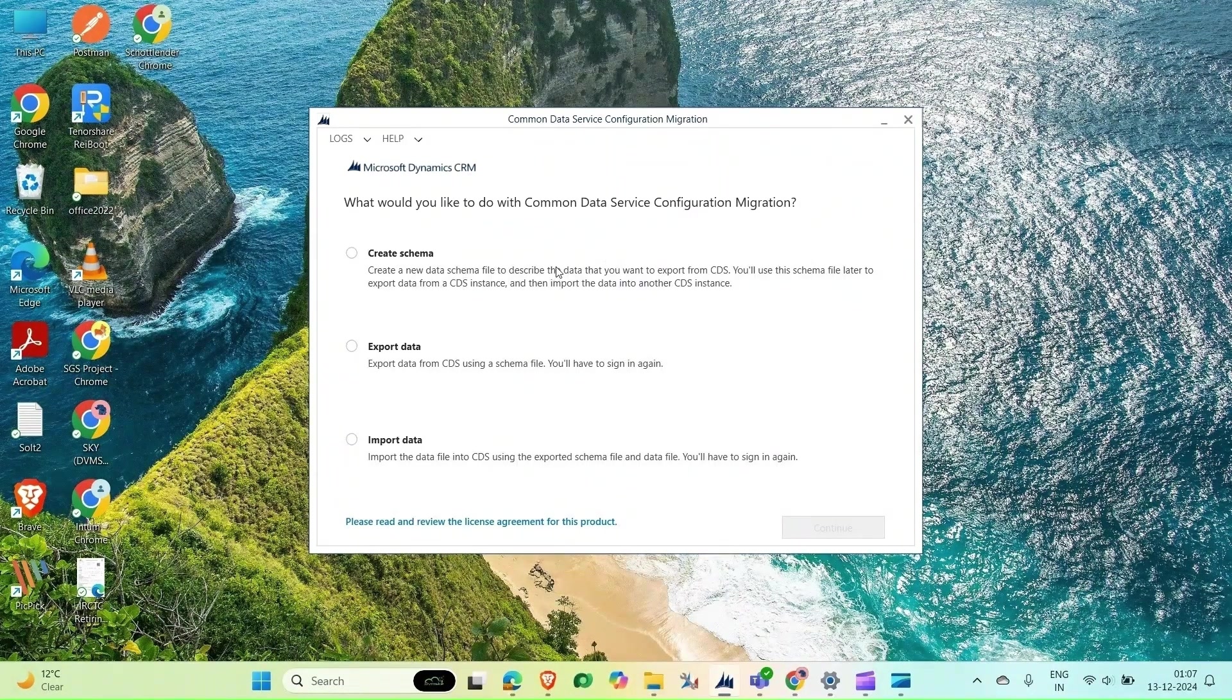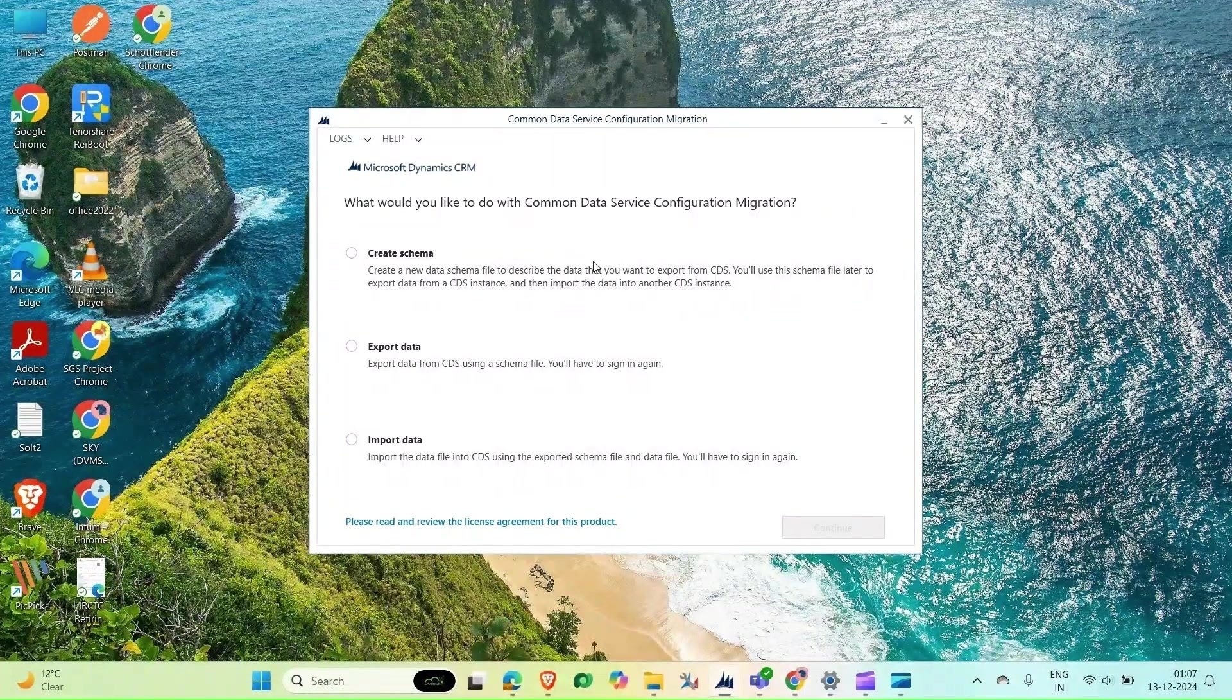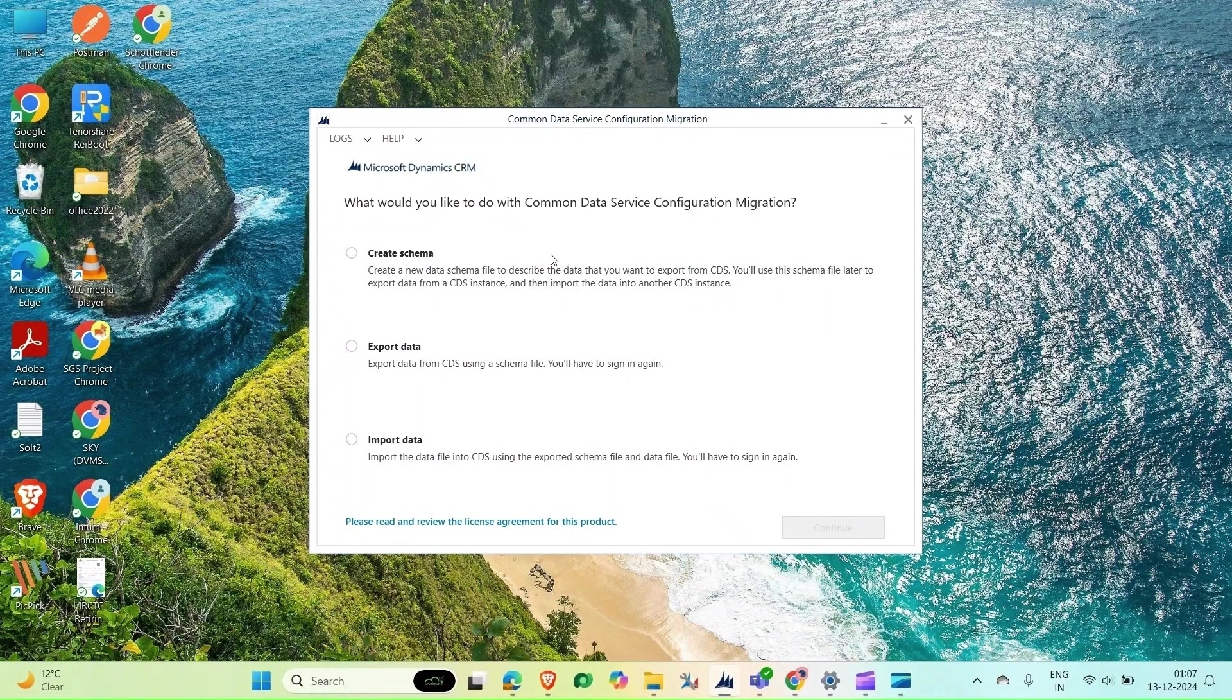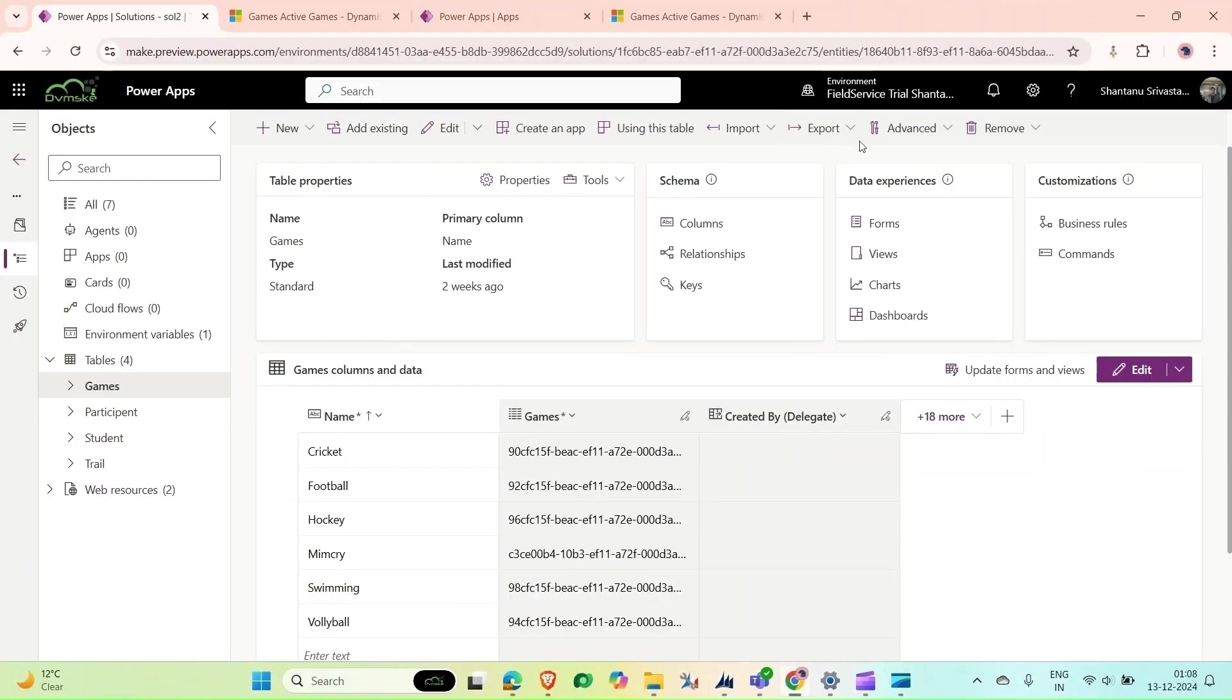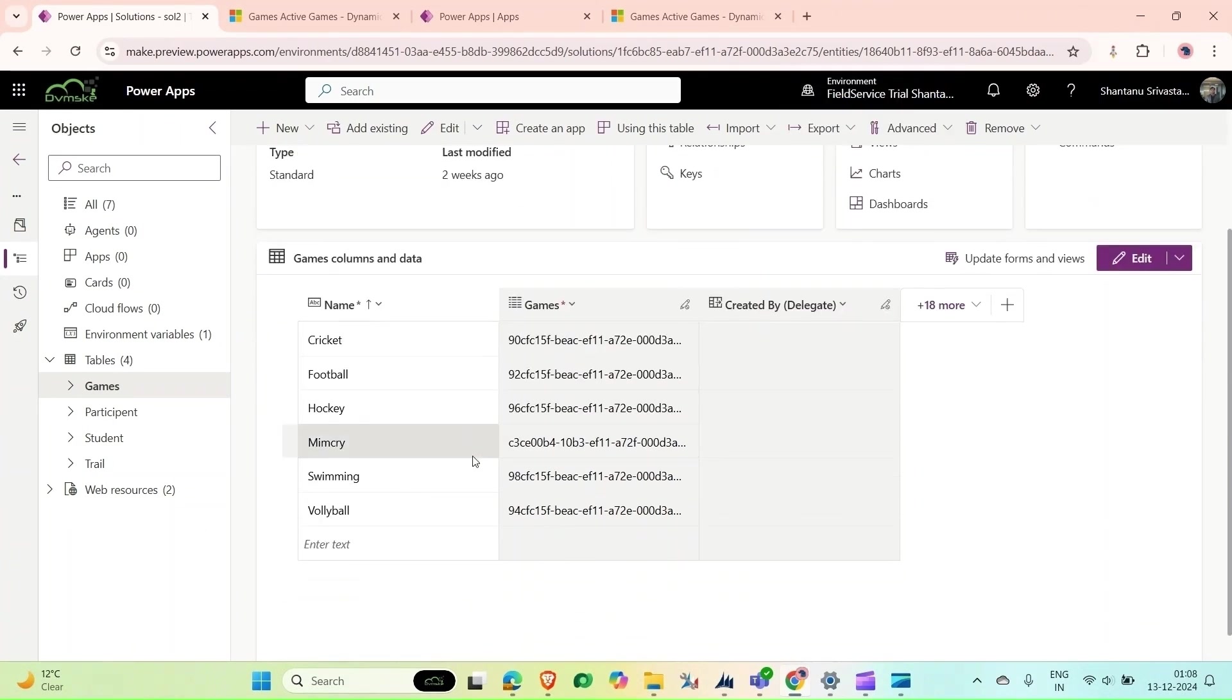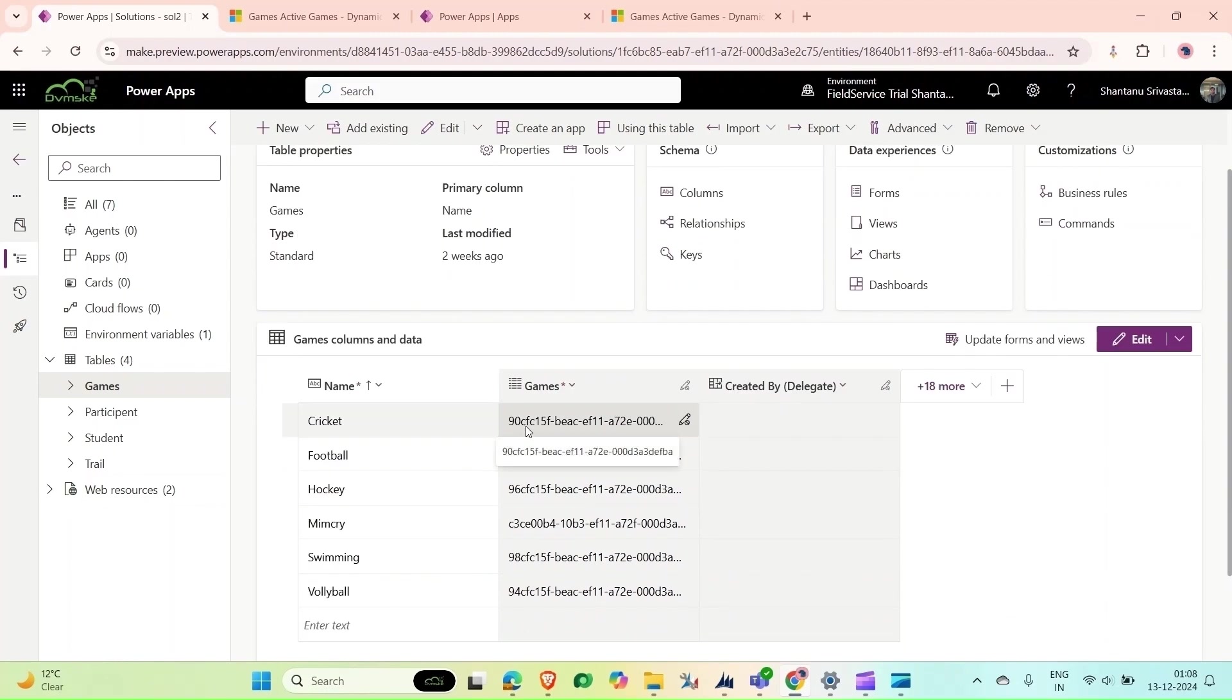Find the link to the tool. Once downloaded, run the installer and follow the prompts to complete the setup. This is our source environment, and here you can see these are the records of games with their respective GUIDs.